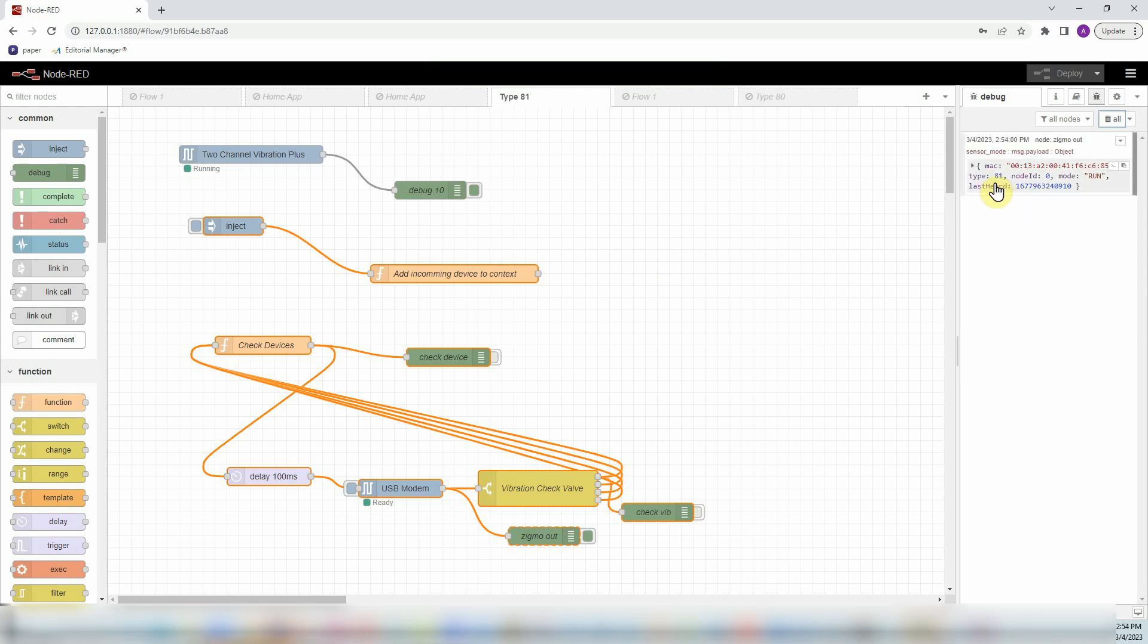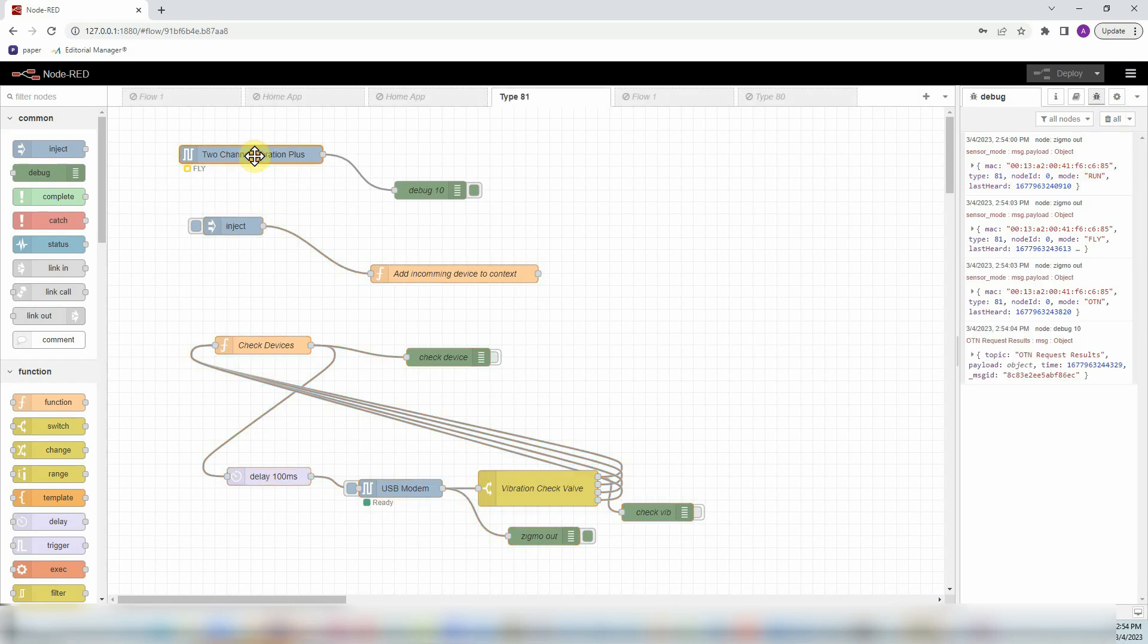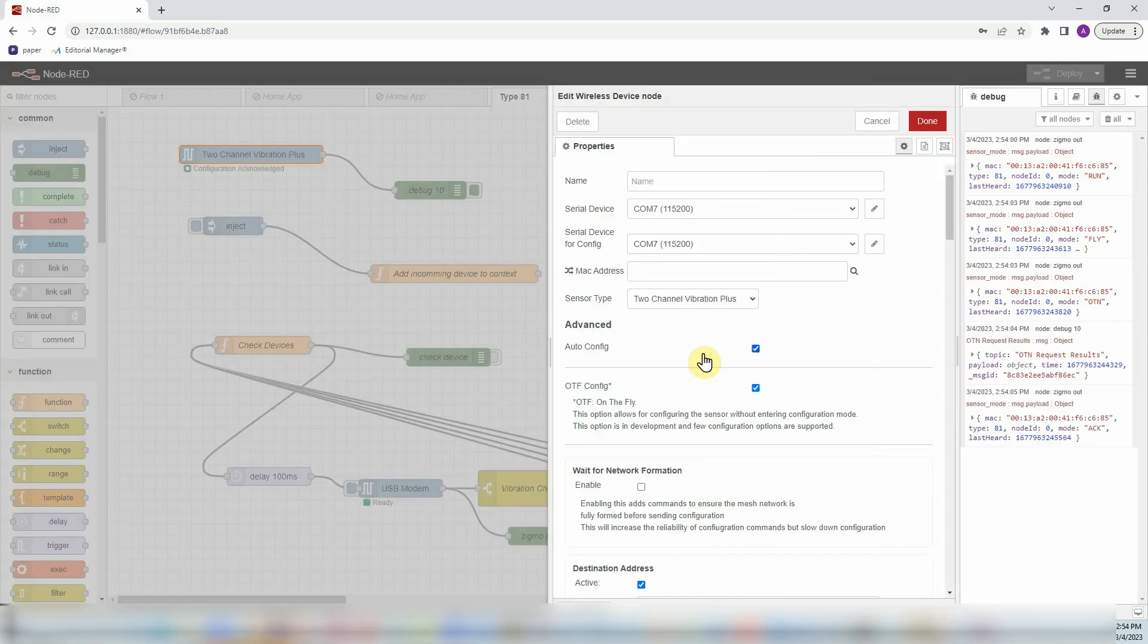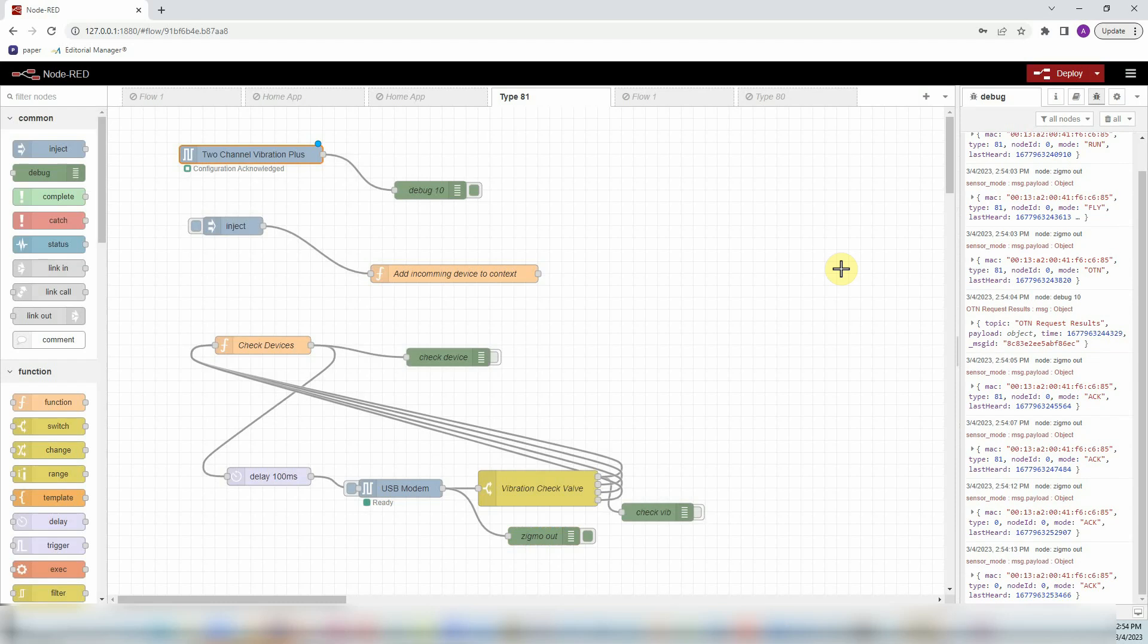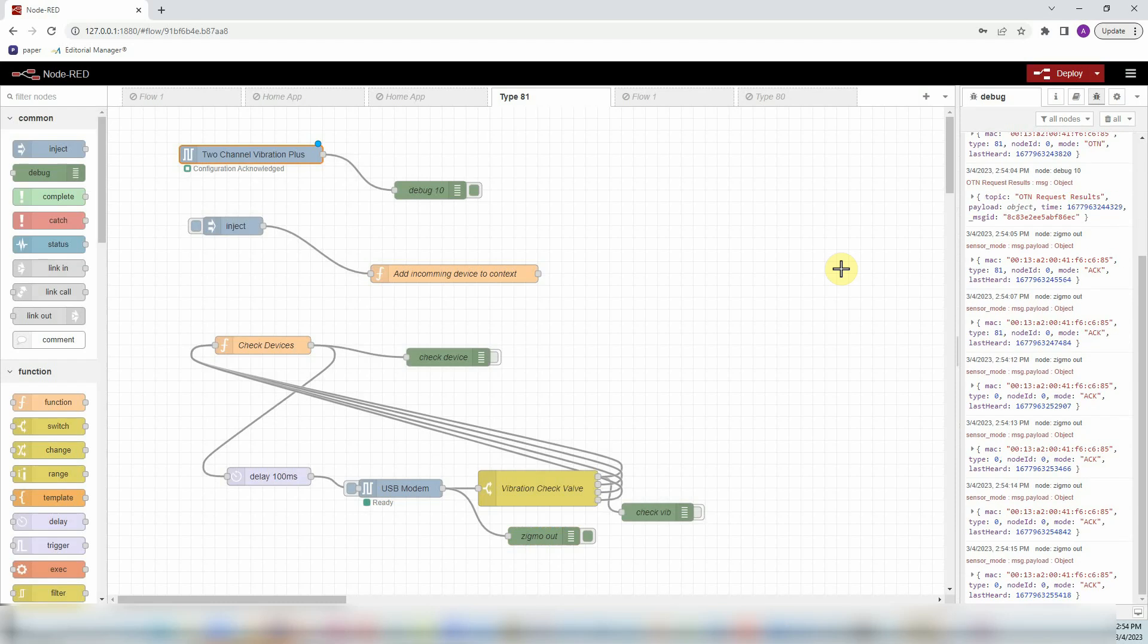Once you are done with settings, if you don't want to change settings every single time it sends a FLY, then you can just unselect it, then deploy your Node flow, and that will make sure it does not send all these settings every time.